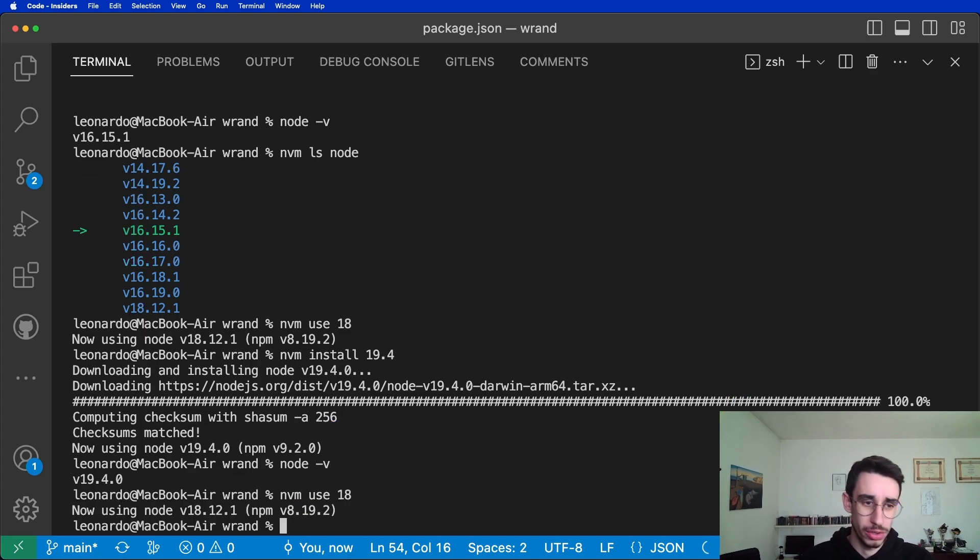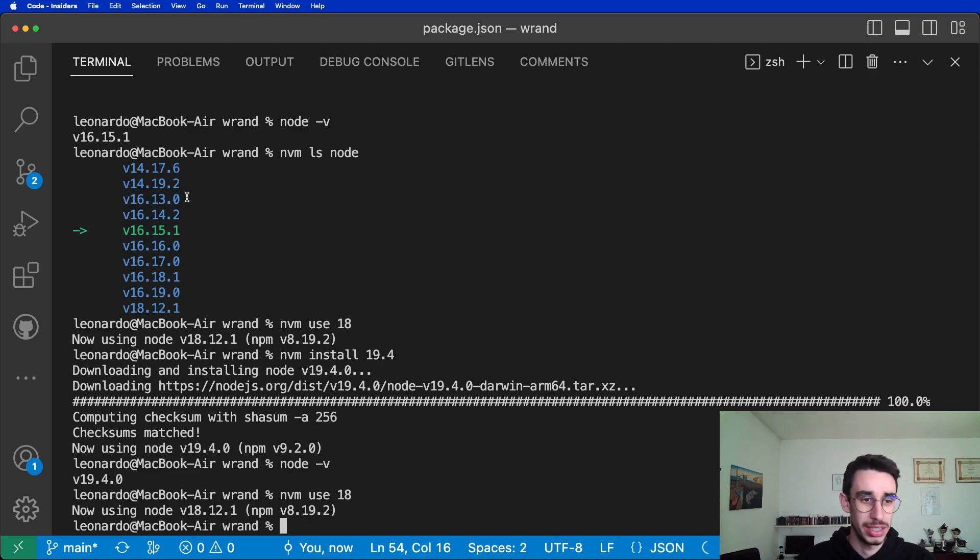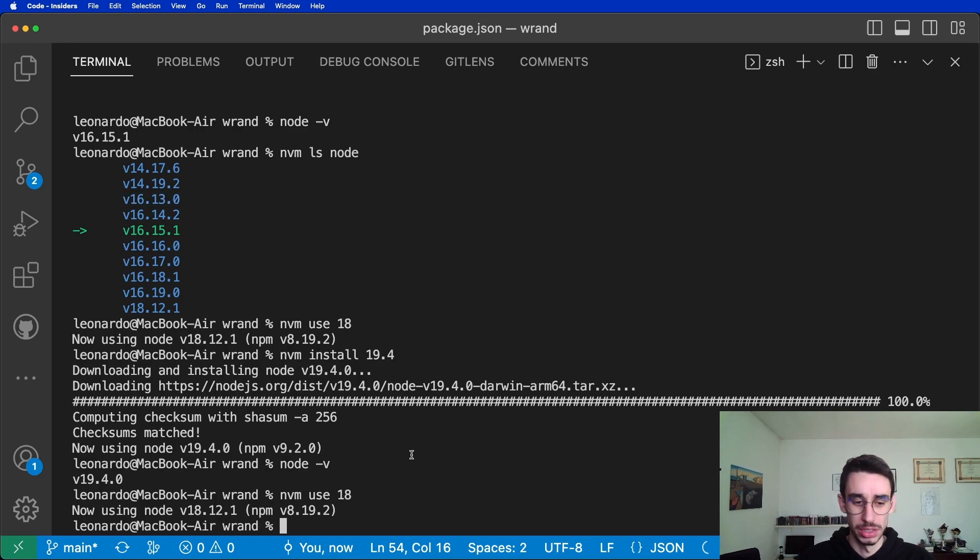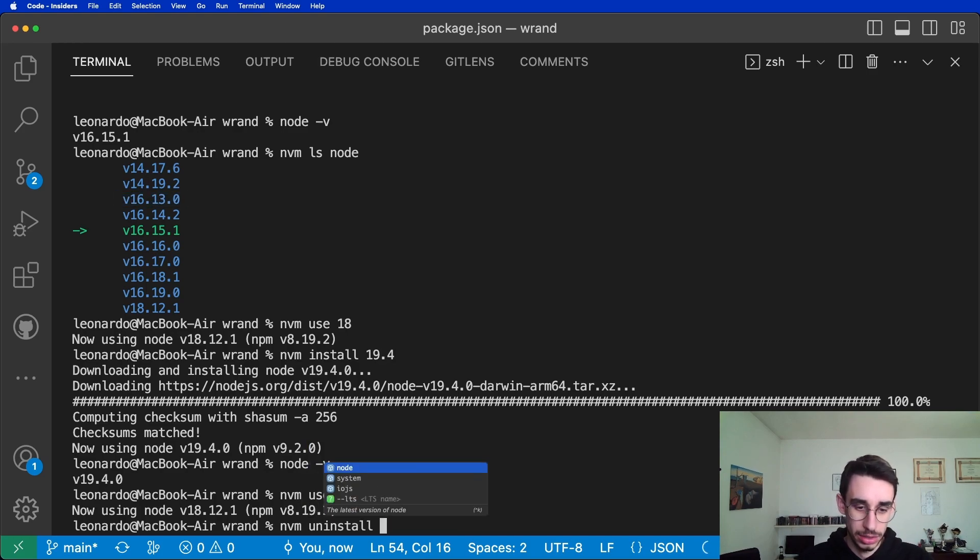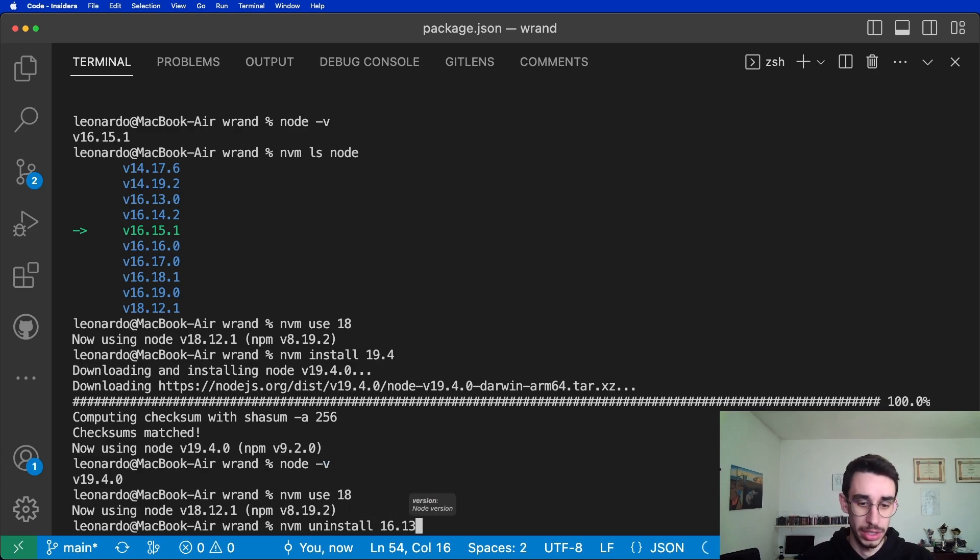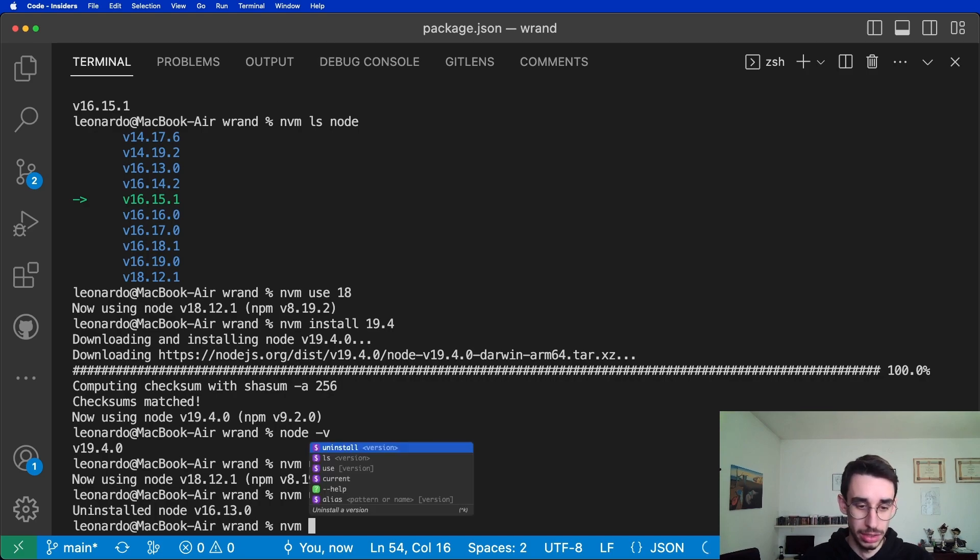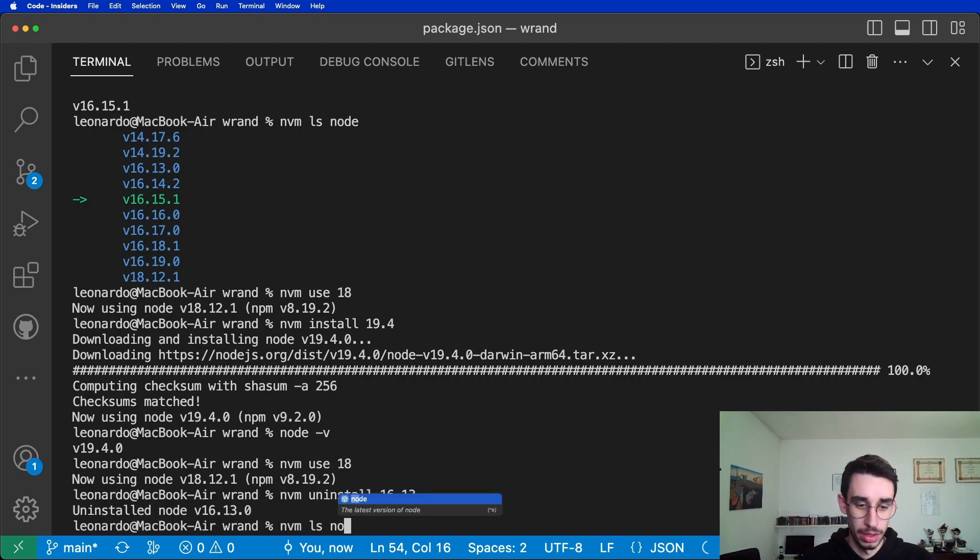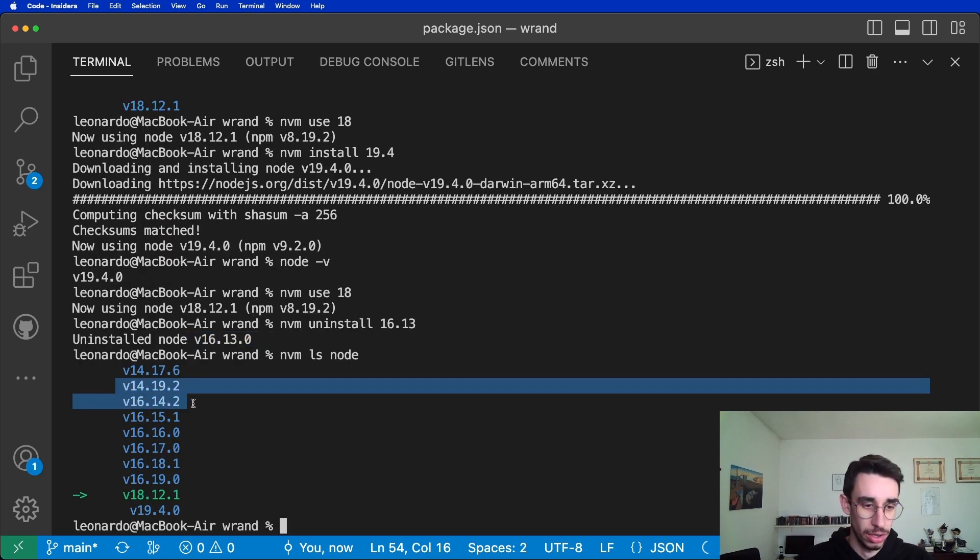By the way, as you can notice, I have a lot of version 16. Let's say I no longer want 16.13 because it's old. I can nvm uninstall, and then I can type 16.13, and there you have it. The version is uninstalled, as you can see from the list here. I uninstalled 16.13 and it's no longer on the list.